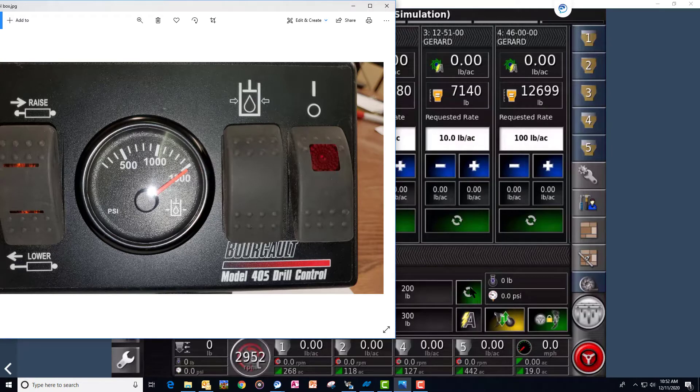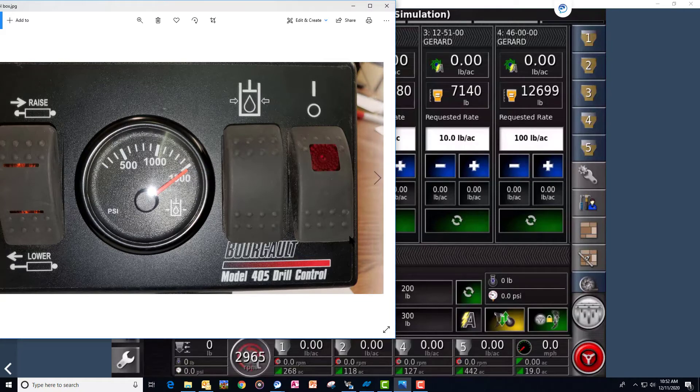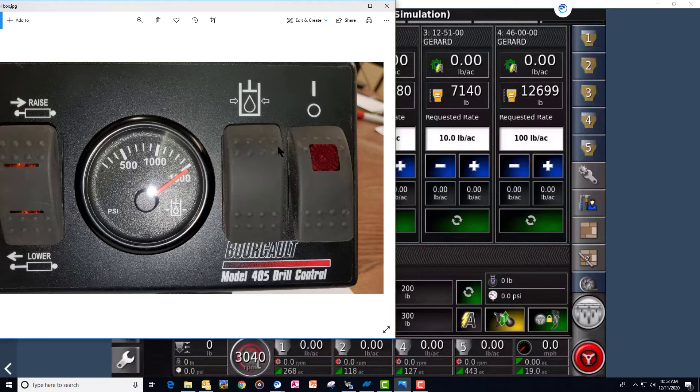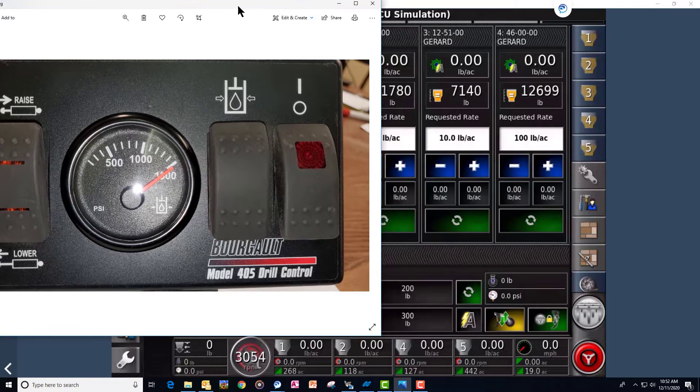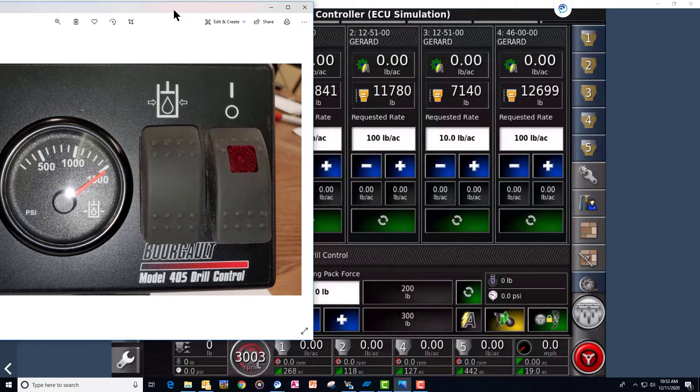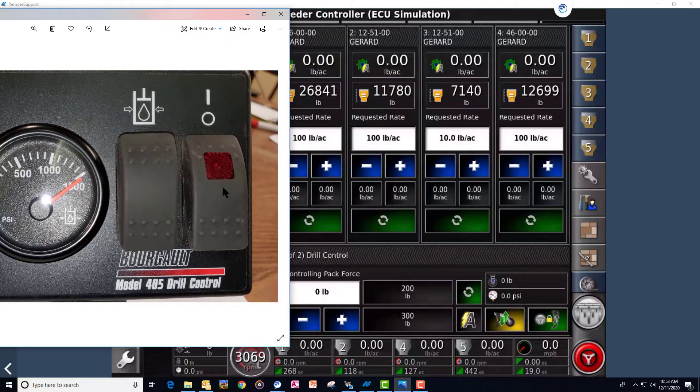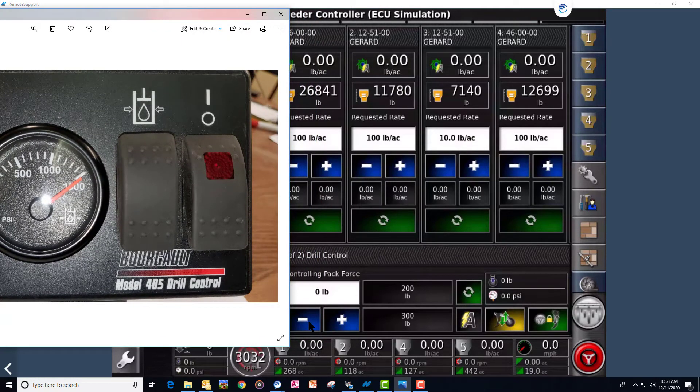We have our pack force on off, same as the power on off here. We have our pack pressure increase decrease here, which would be the same as our increase decrease here.